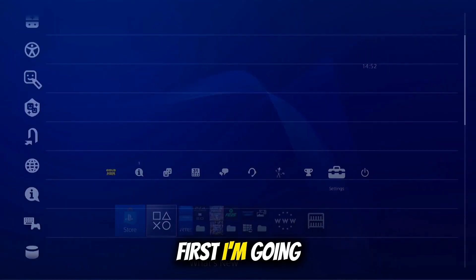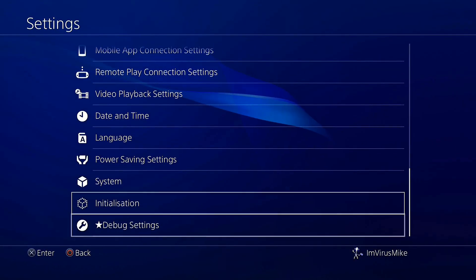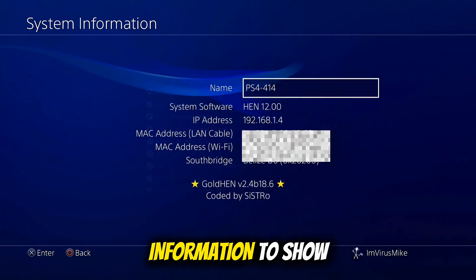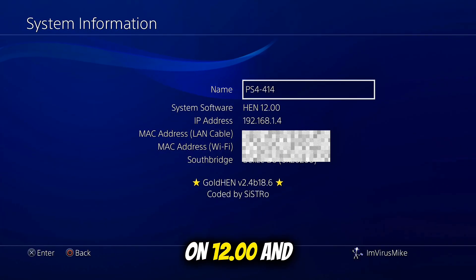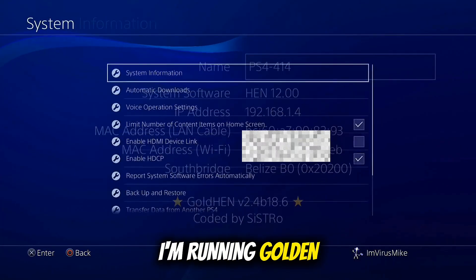First, I'm going to settings, system and system information to show you my console is on 12.00 and I'm running Goldhem.